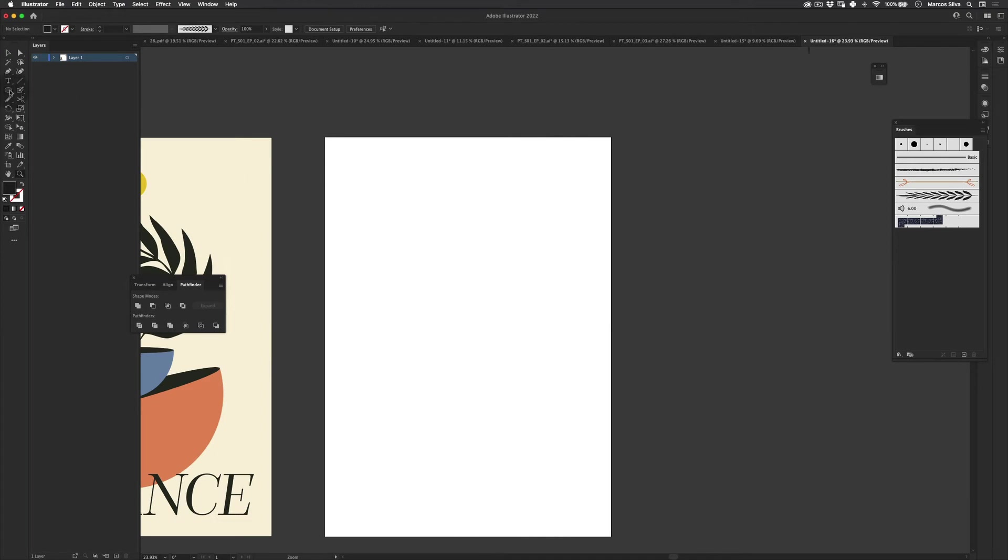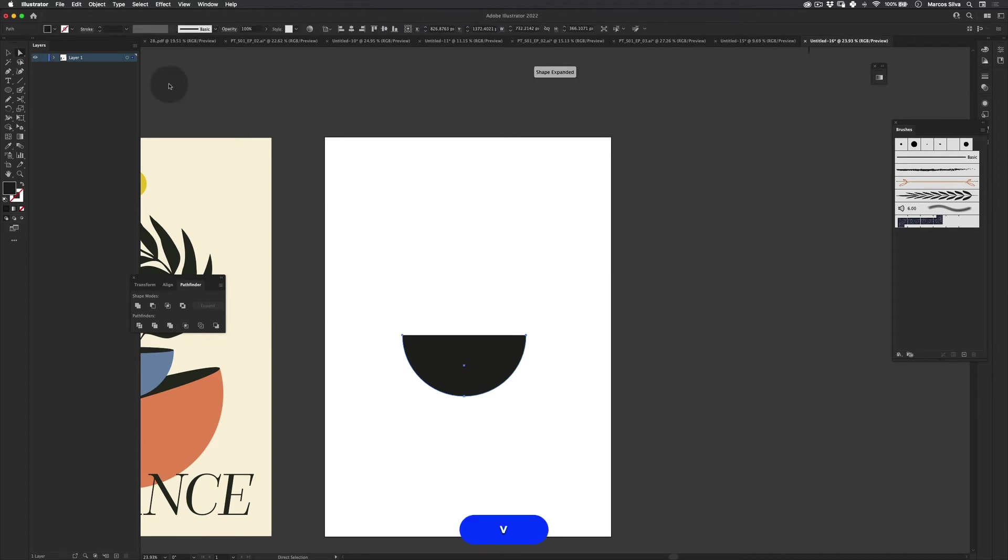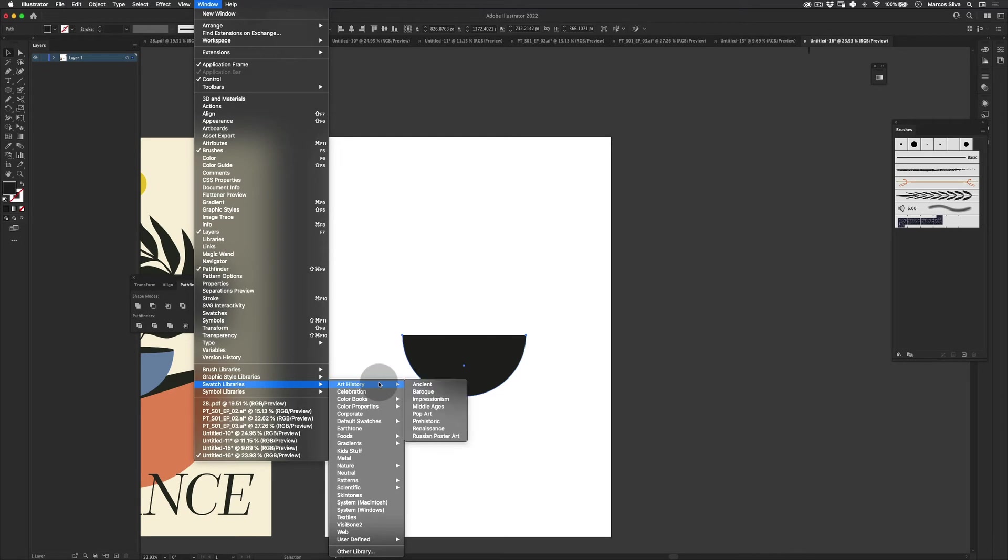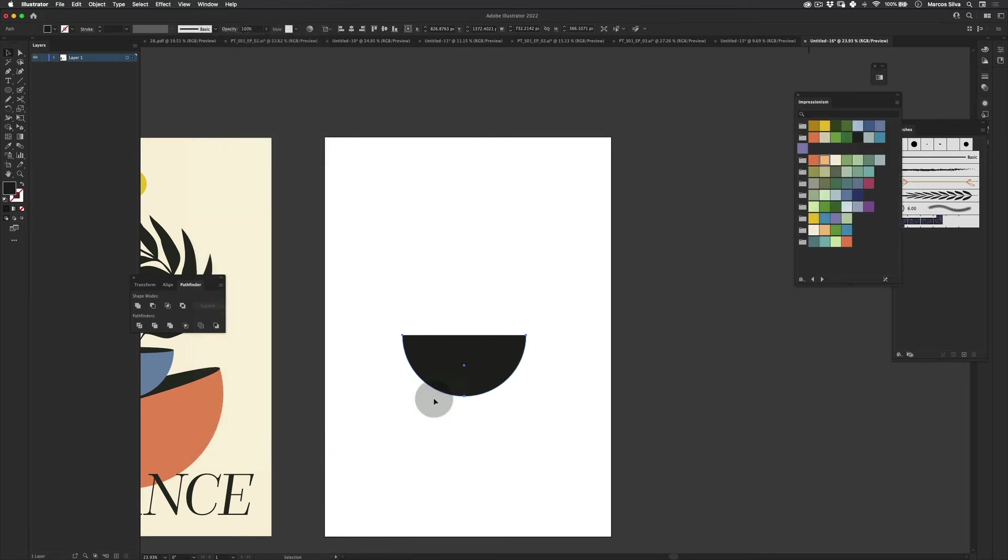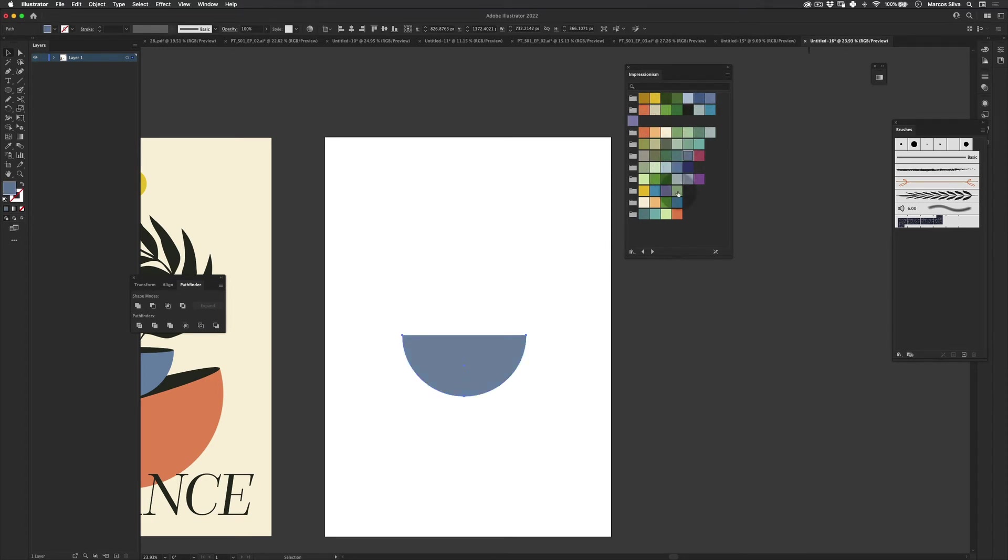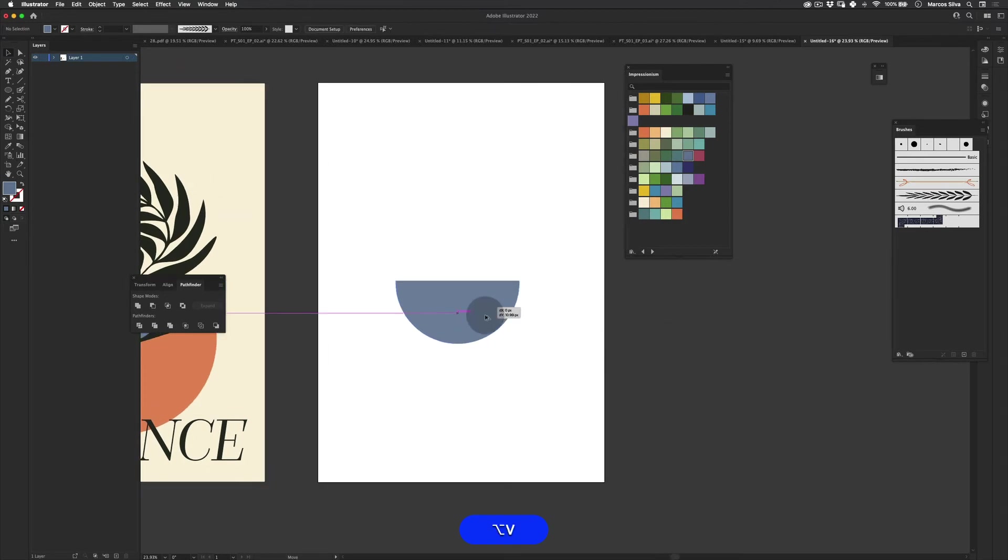First thing let's go to the Ellipse tool. Make a really nice ellipse here. Delete the top. And then go actually get some colors. Let's go to Window, Swatches Library, and Impressionism. So let's just use these colors here. I'm gonna make this a nice blue.